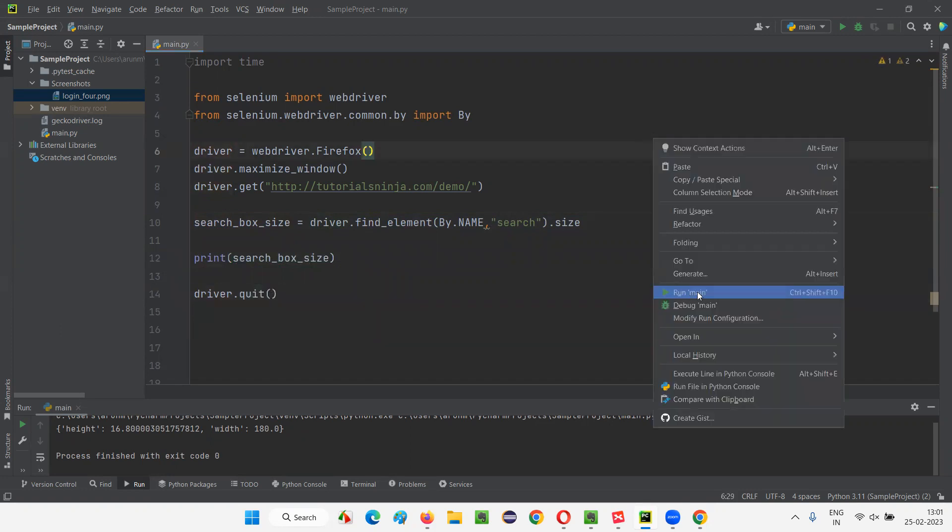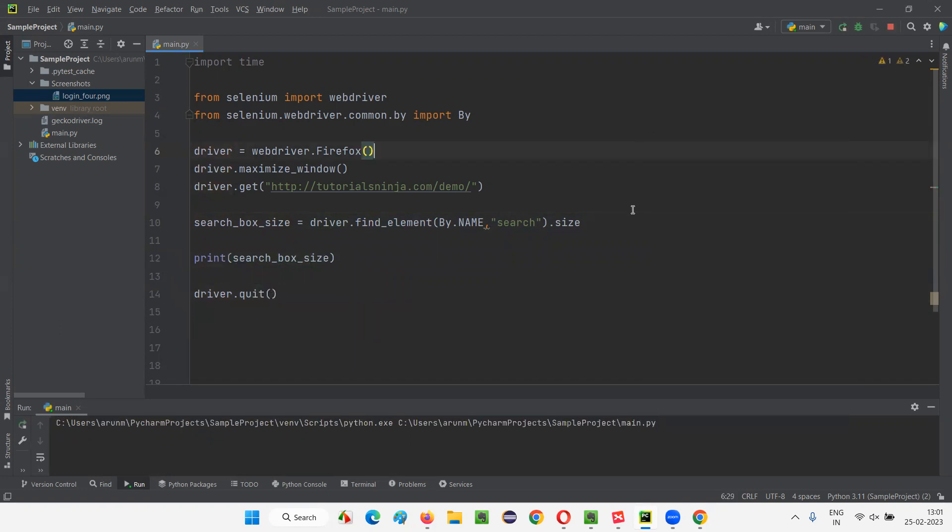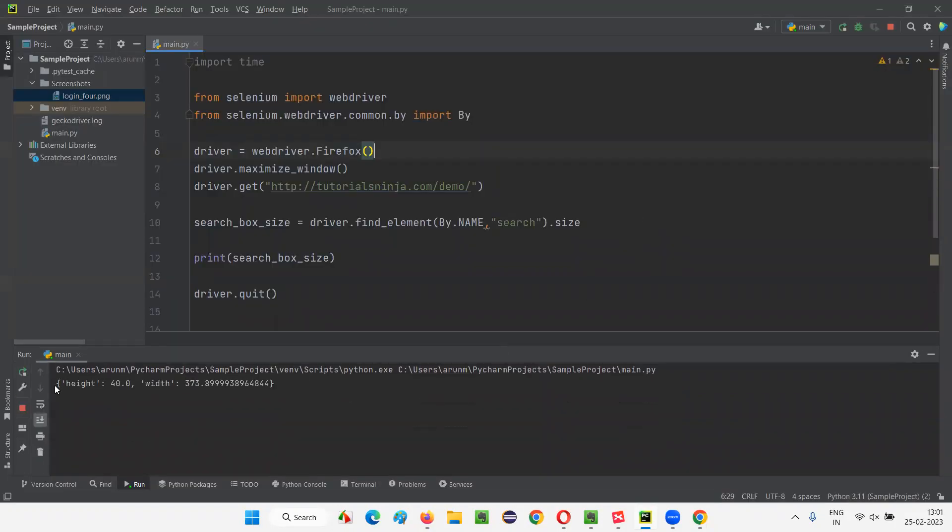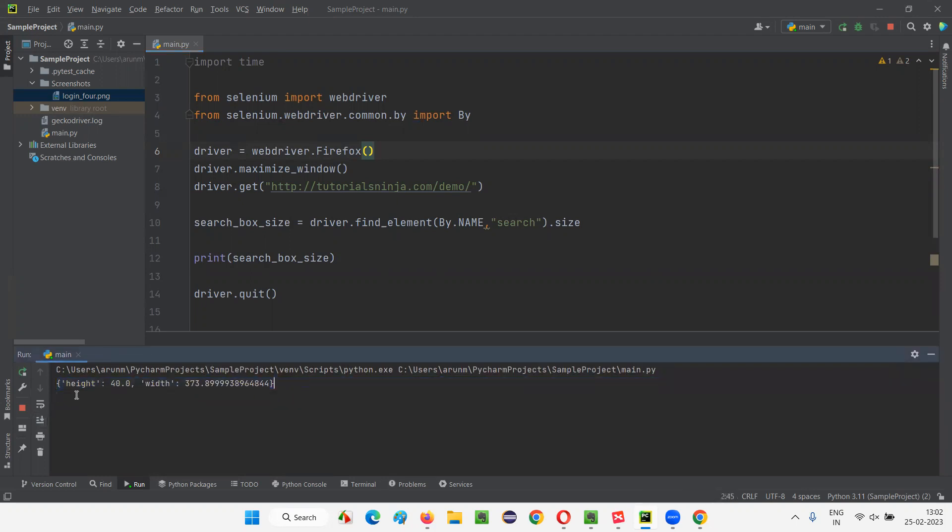Run this code. In the output, you will see that dictionary will be printed. In a while, after the script is run and the browser is closed, you will see in the output console that the dictionary containing the two keys height and width for that representing the height and value of that particular search box will be printed as you see. The dictionary got printed. The curly braces containing two keys that is height having the value 40, width having the value 373 point something.